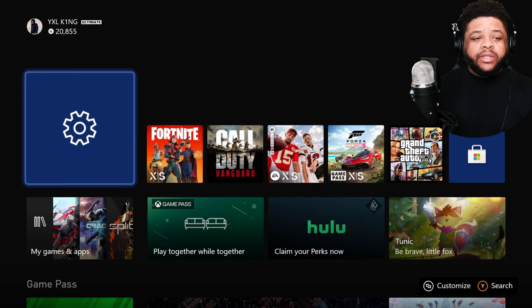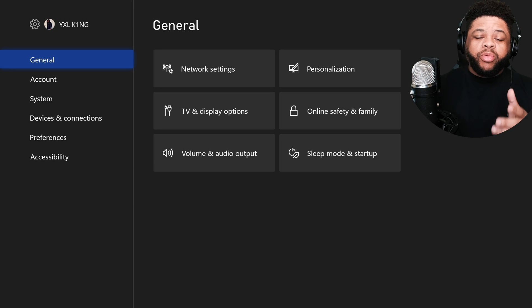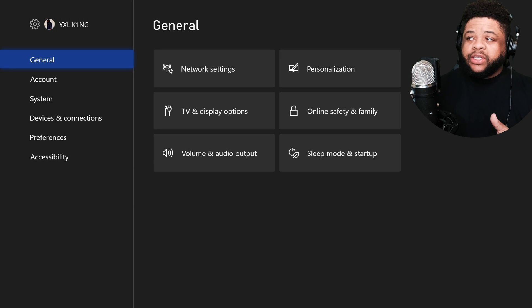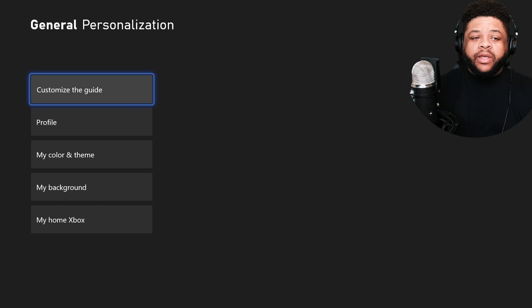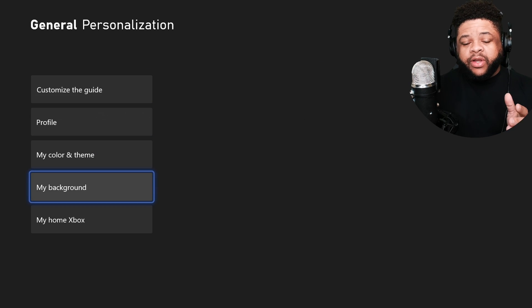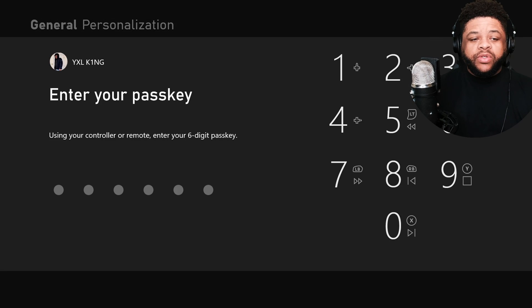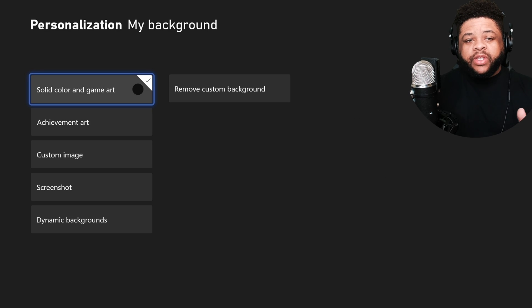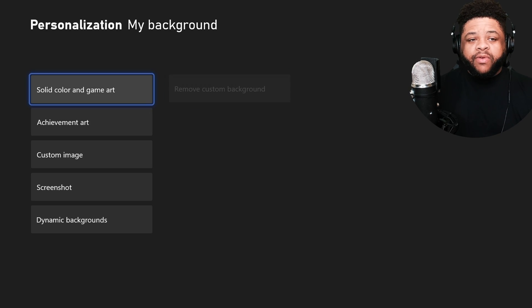All you got to do is go to Settings. And then once you get in the Settings, you want to come over to Personalization, click that right there. And then once you click it, you want to come down here to My Background. You can choose this.